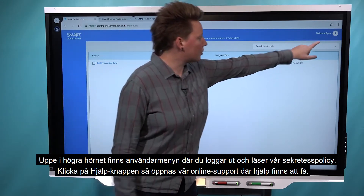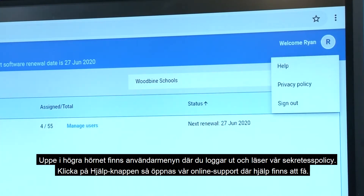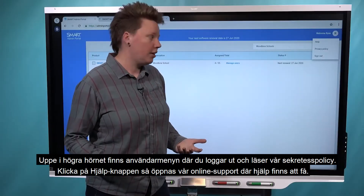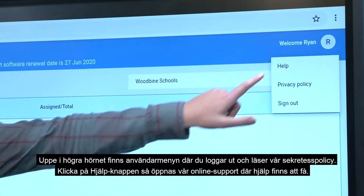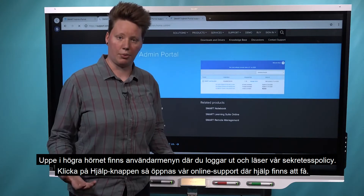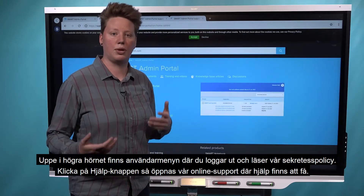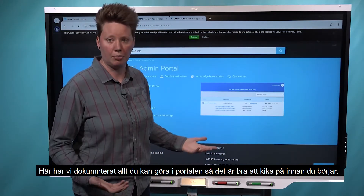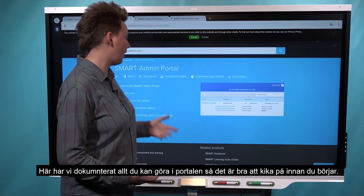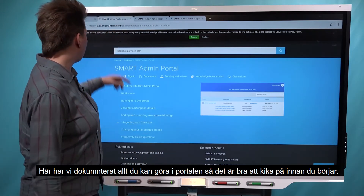Also up in this corner, you can check out the user menu. That's where you go to sign out. You can also view the privacy policy. If it's your first time in here, clicking on the help button is a great idea, because that'll open up our online support where we've documented everything that you can do in the portal — a great resource when you're just getting started.